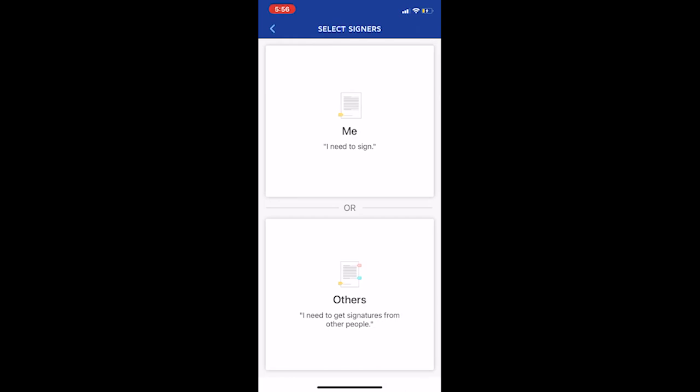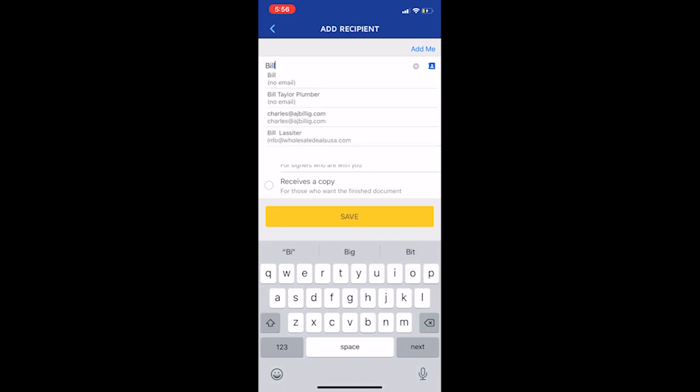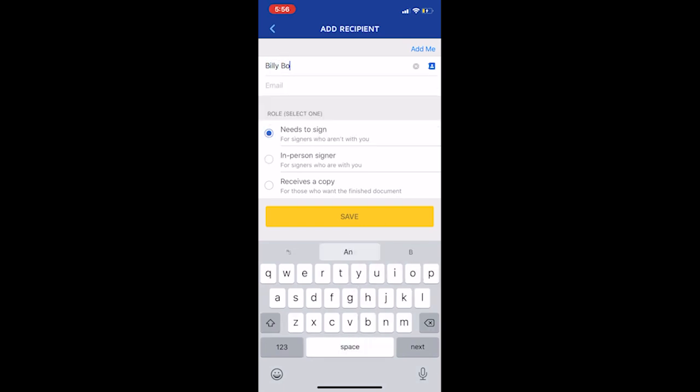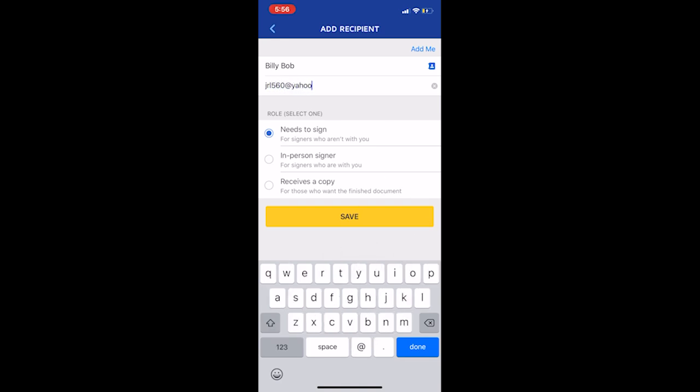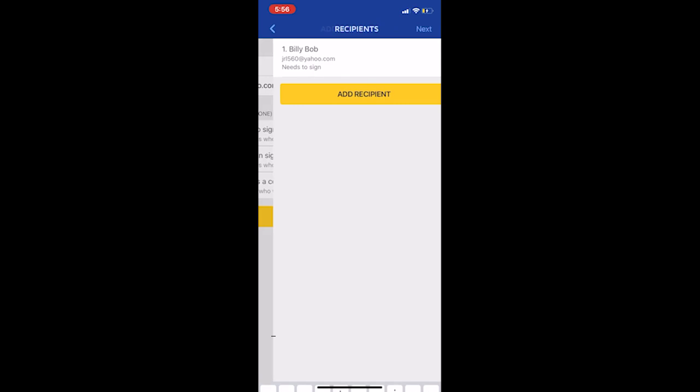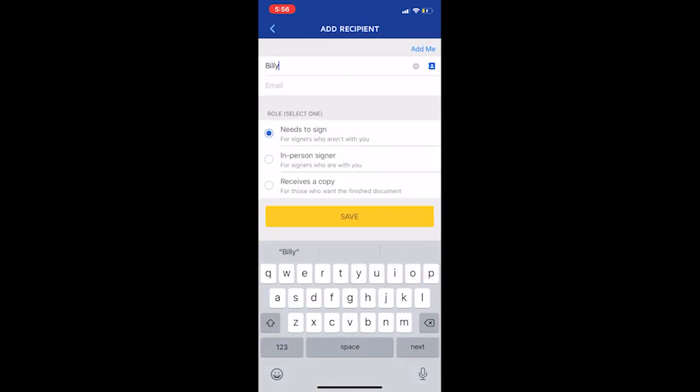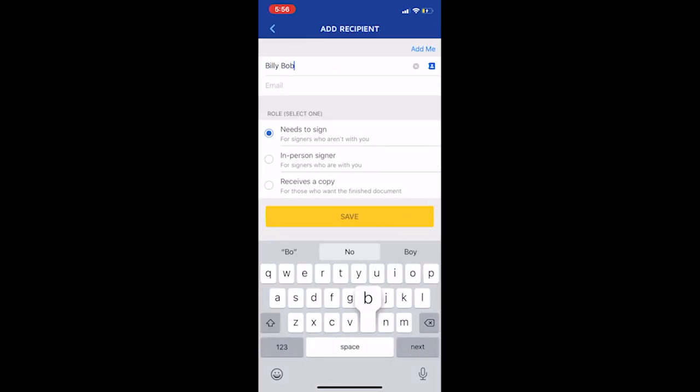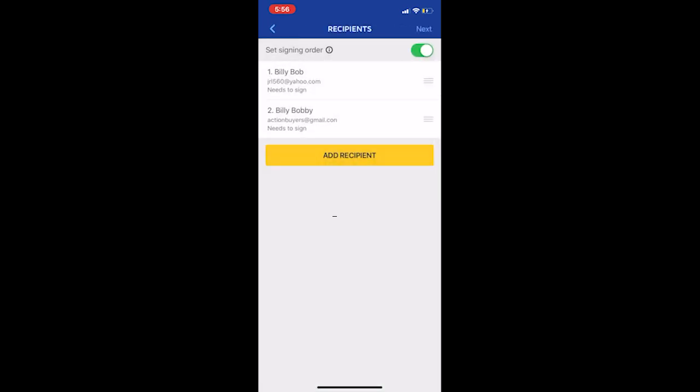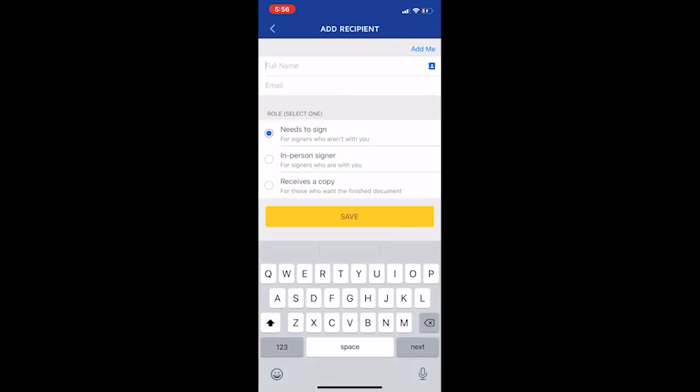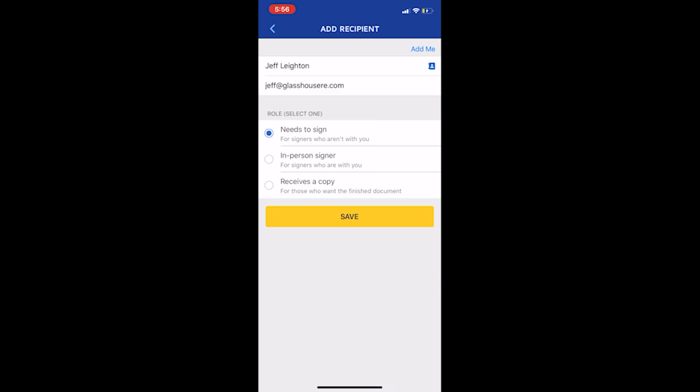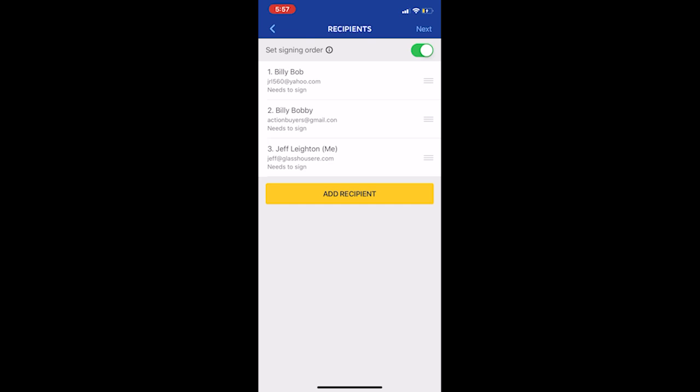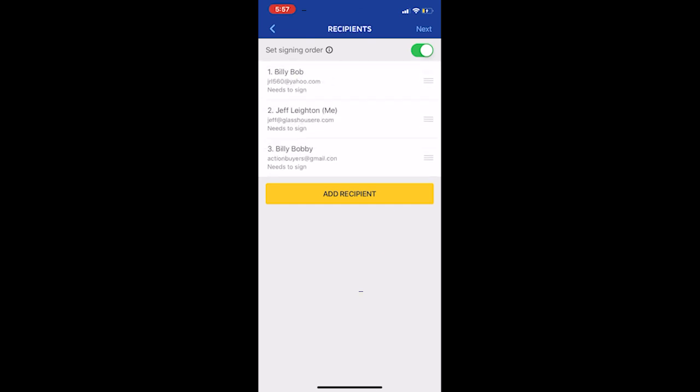And then we're just going to say others. So we'll just do Billy Bob, just to show you an example here, what it looks like. I'll just type in a couple quick emails, needs to sign. And then we'll do Billy. And then they need to sign. And then you can also add yourself. So add recipient, I can add myself if I want, save that. And then you can move it around, which is kind of cool. You just click on it and then you can change the order. And then we'll click on next.